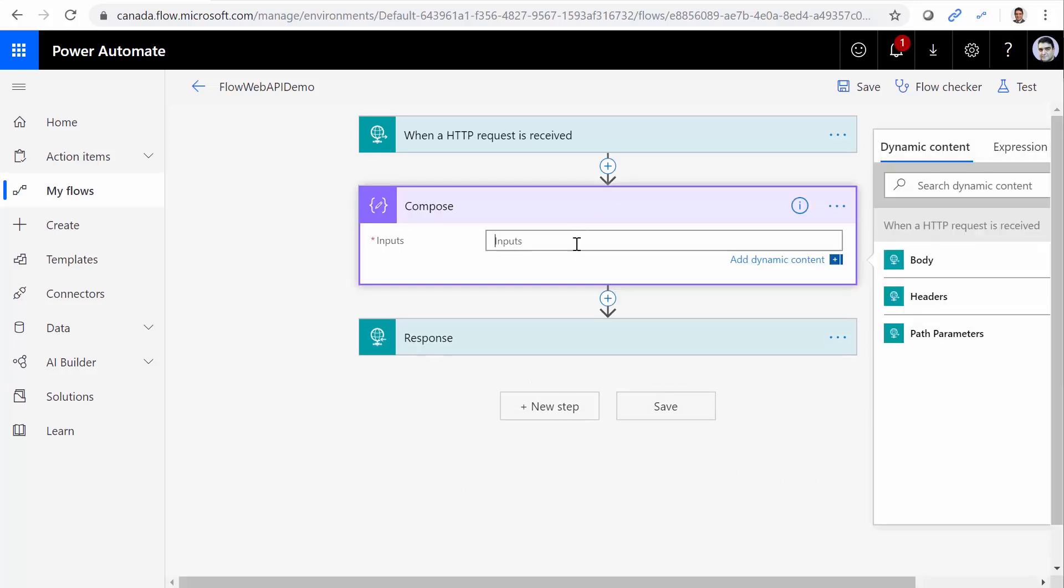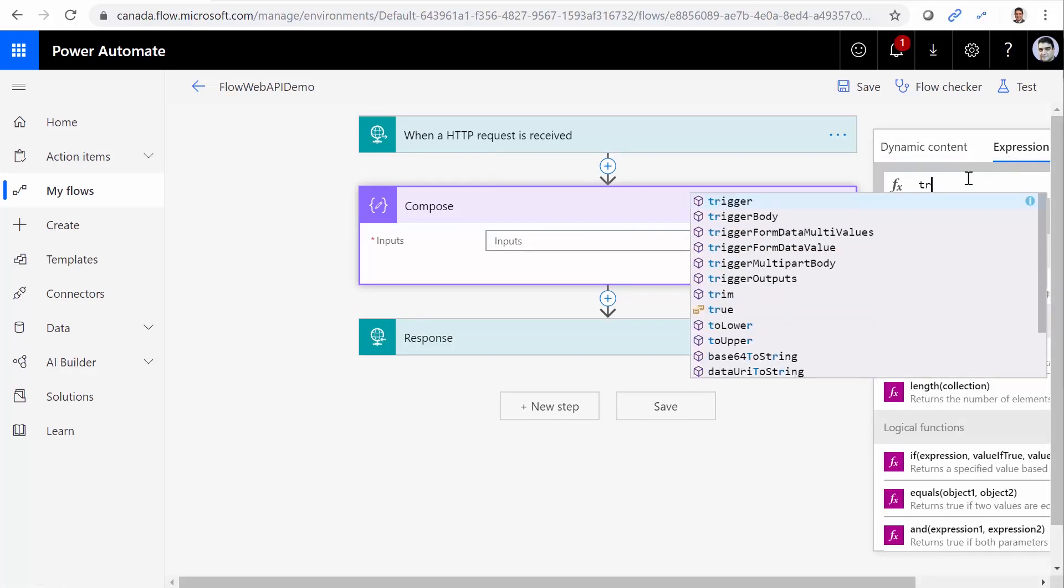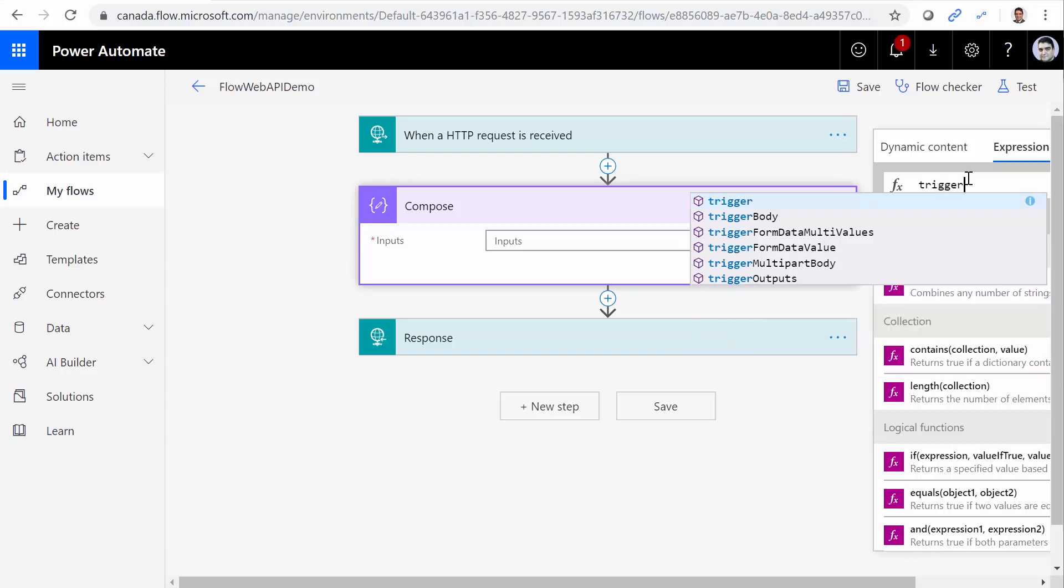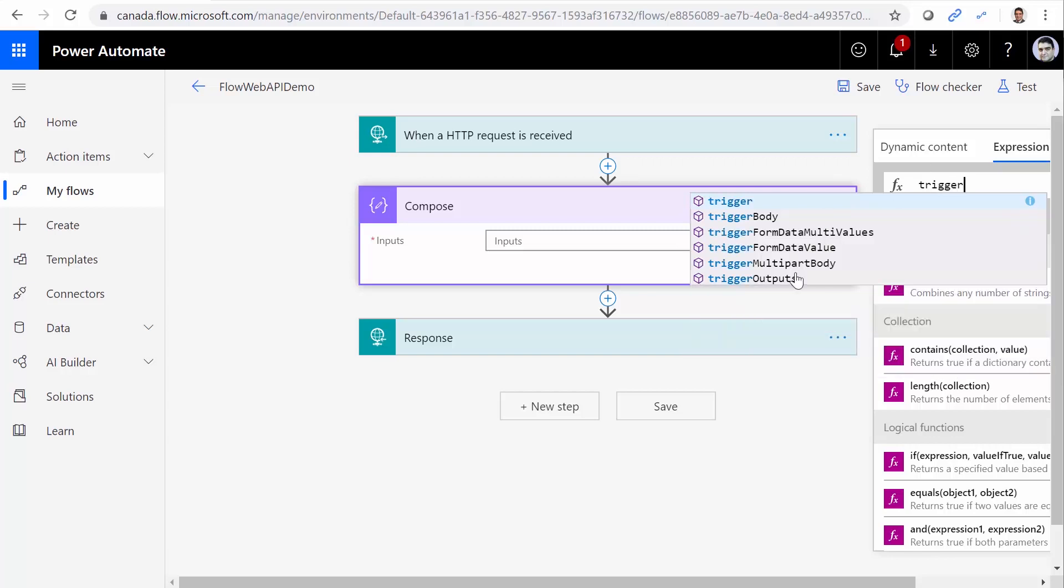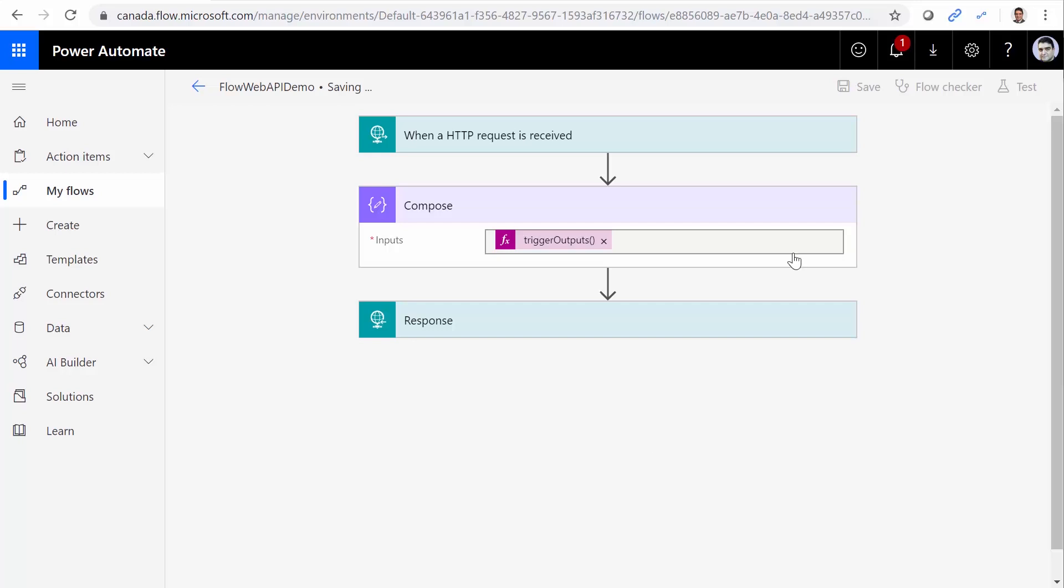Here we use it as a debugging tool. So for the trigger that comes here, if I click on Expressions, I can have Trigger Output. And Trigger Outputs basically shows me everything that this request returns. Let me just save it and run this again.